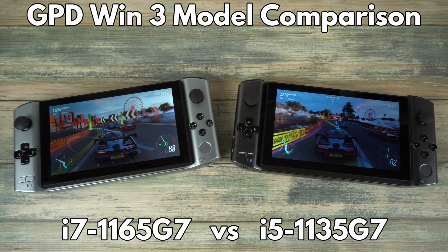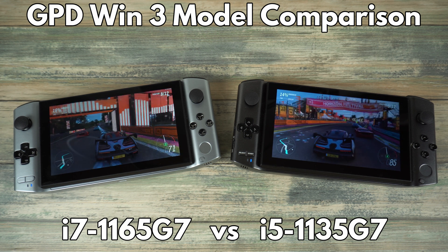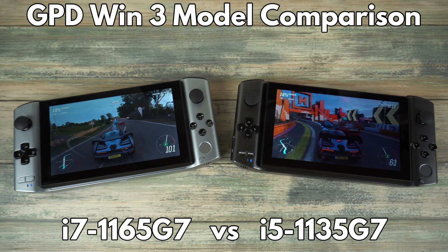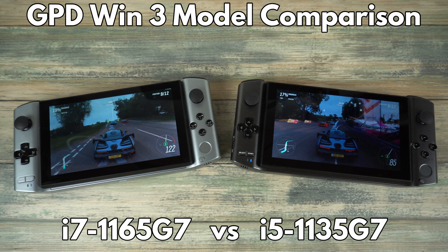If you want to watch our unboxing and demo of the GPD Win 3 video, you can check it out linked in the description.